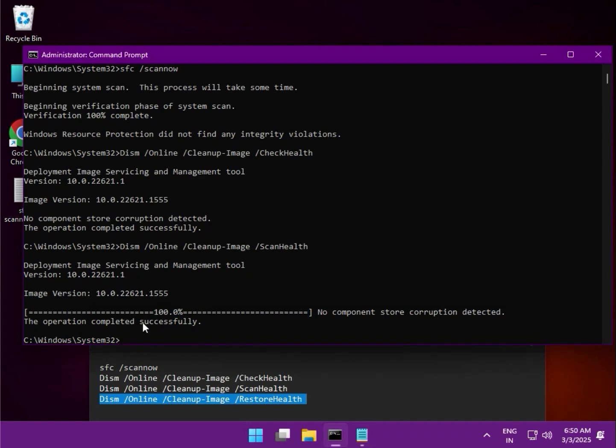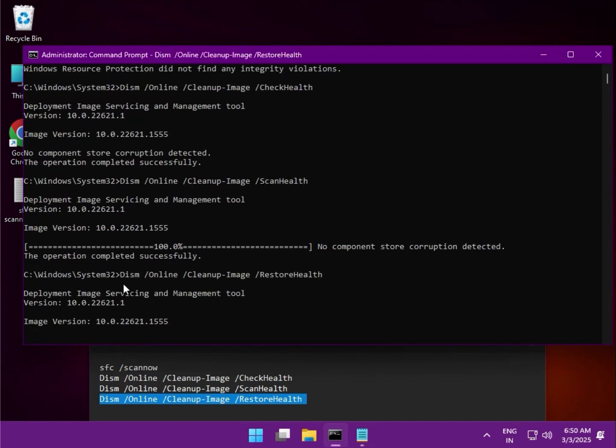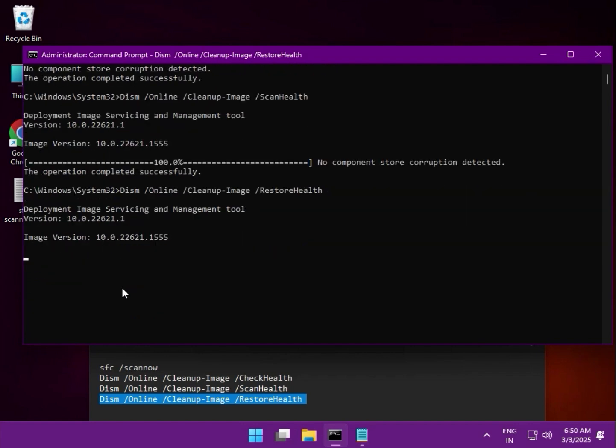And the last one, same process. When it is completed...